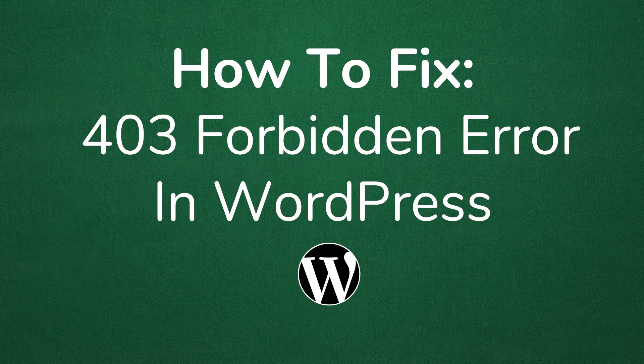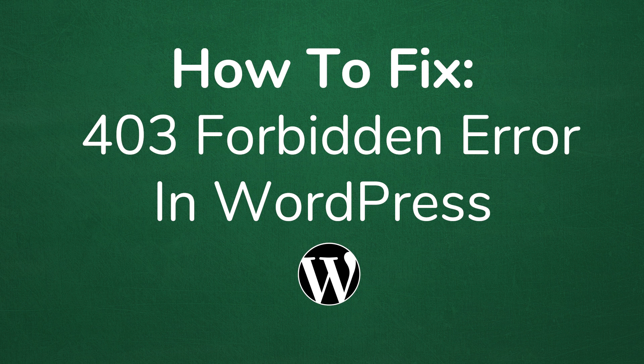Welcome to another MyThemeshop video screencast. In this video, I'll be sharing with you how to fix the 403 forbidden error in WordPress.